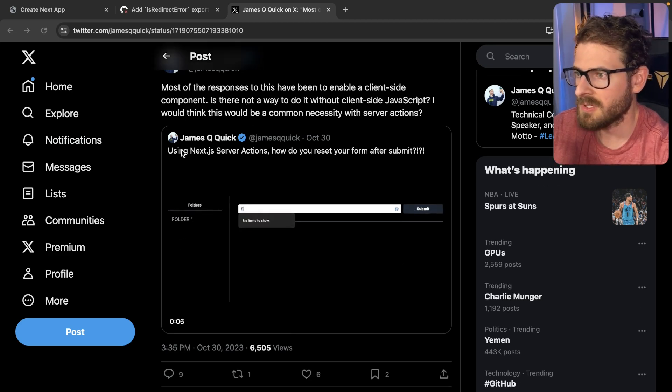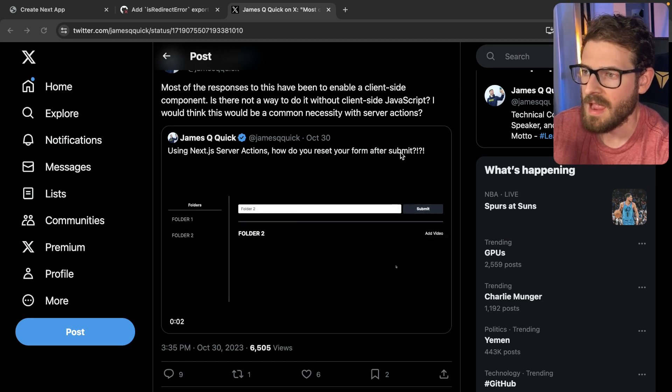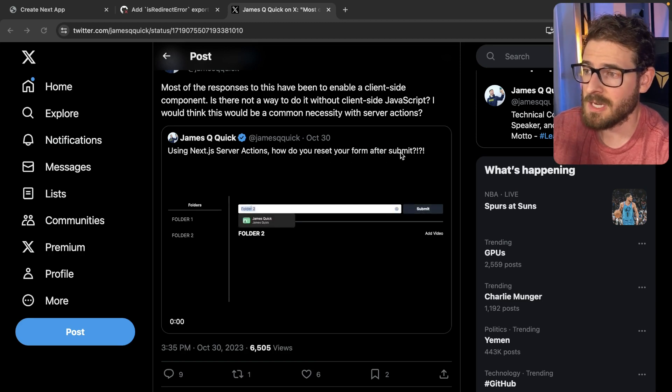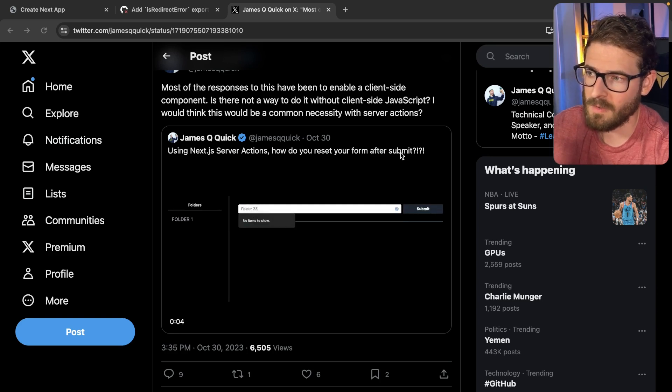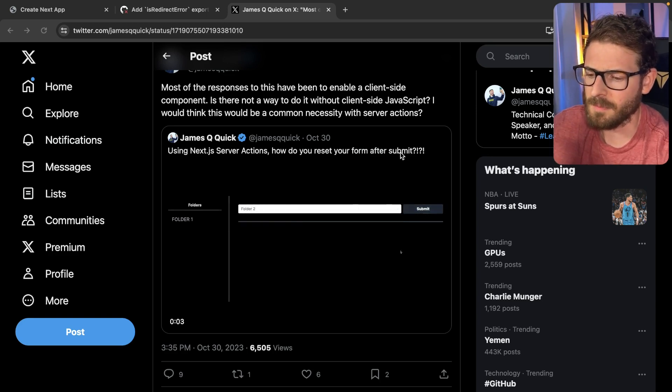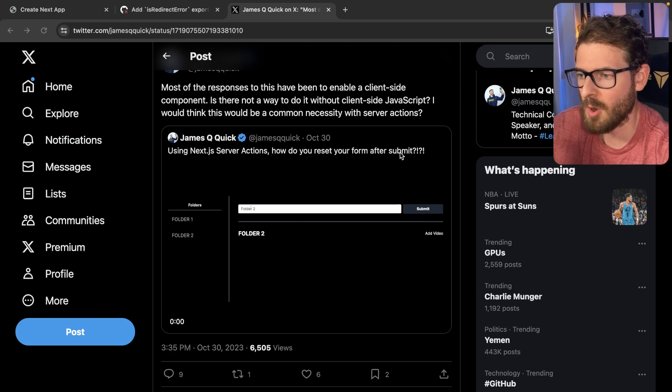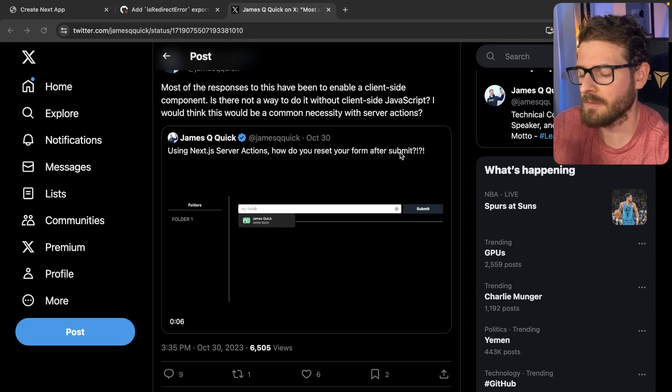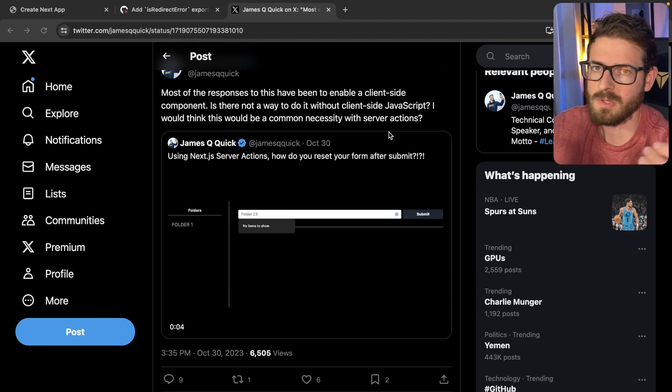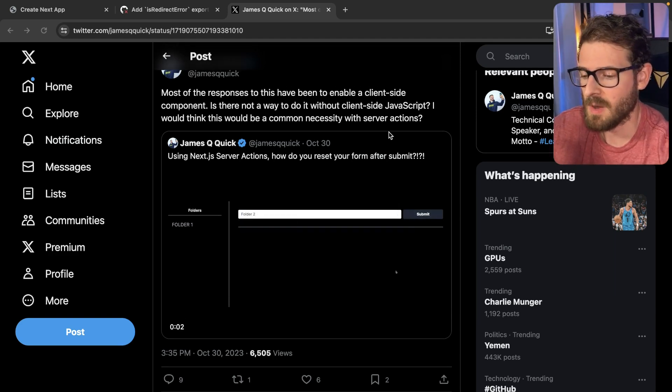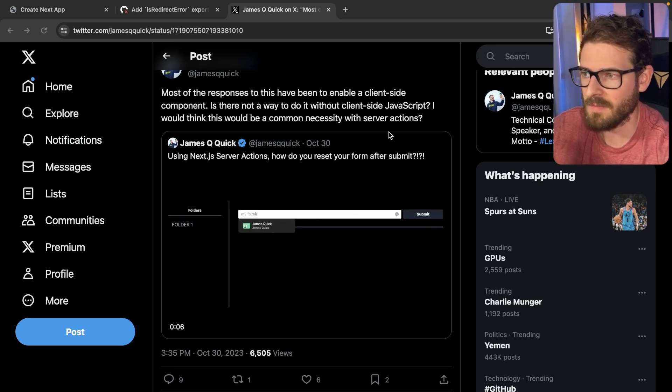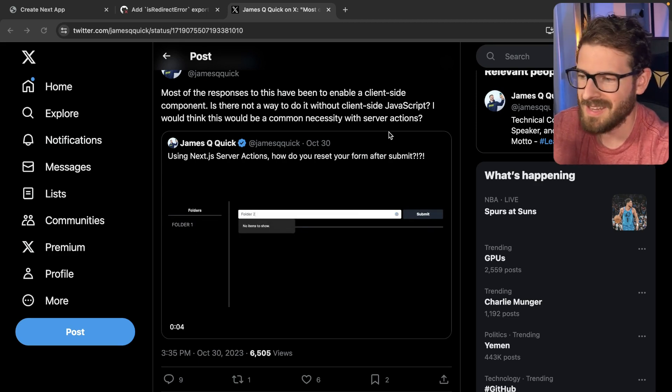He posted this question, using Next.js server actions, how do you reset your form after submitting? And this is something I actually ran into a while back where I couldn't figure out a way to actually make the form reset when you submit it using only React server components. You can use client components to achieve this, but I wanted to do this without having to have a separate file with a use client at the top.